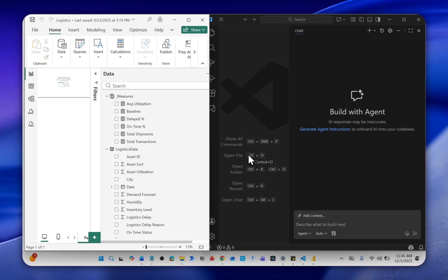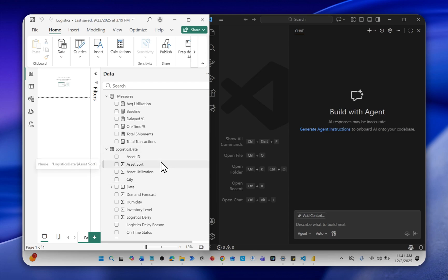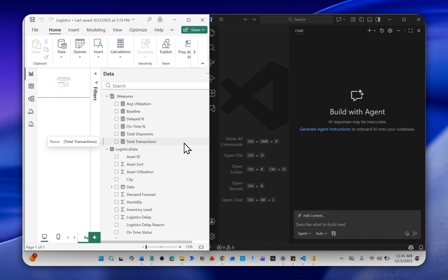Did you know you can use AI agents to create and update your Power BI semantic model in natural language? This is possible using the new Power BI Modeling MCP server. MCP stands for Model Context Protocol.